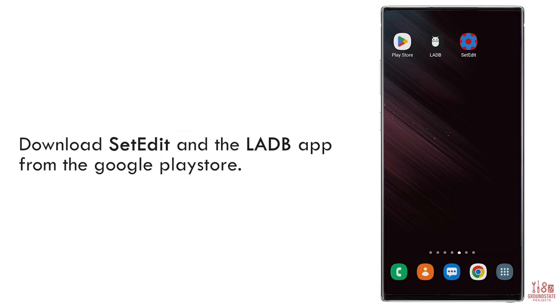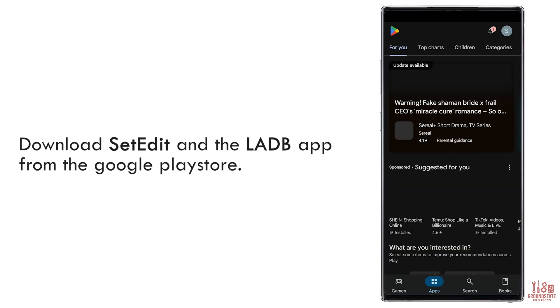Required Apps. There are two apps you'll need for this process. First, the SetEdit app, which lets us change the side key button. Second, LADB, which gives us access to the ADB shell without needing a computer. You'll also need the Google Play Store to download these.